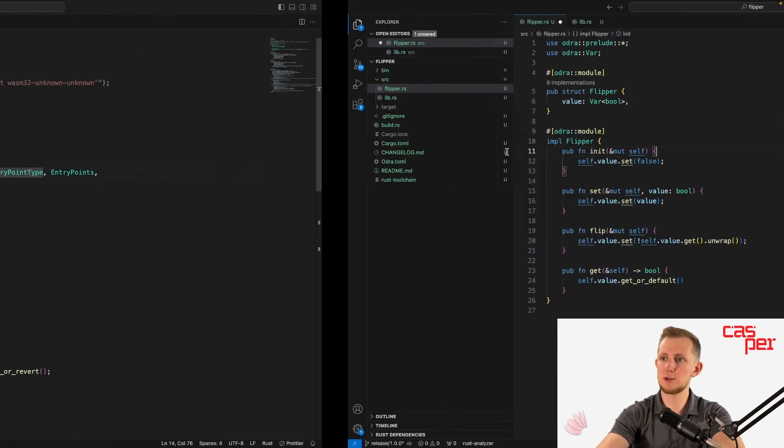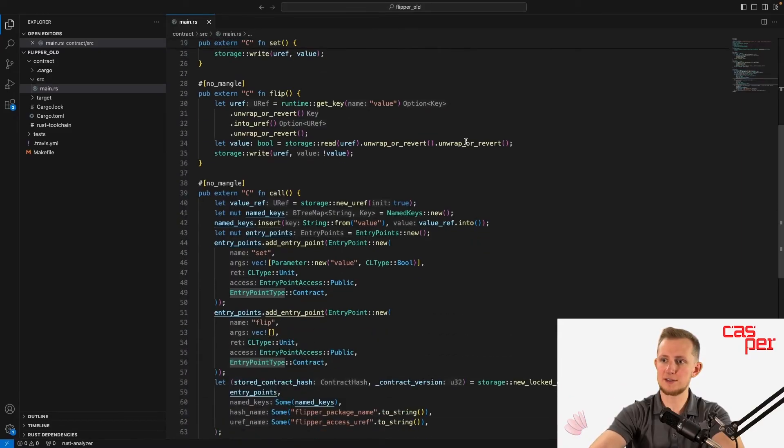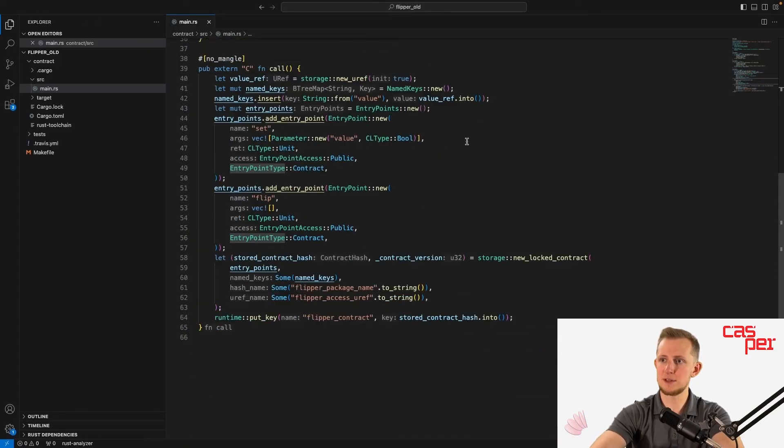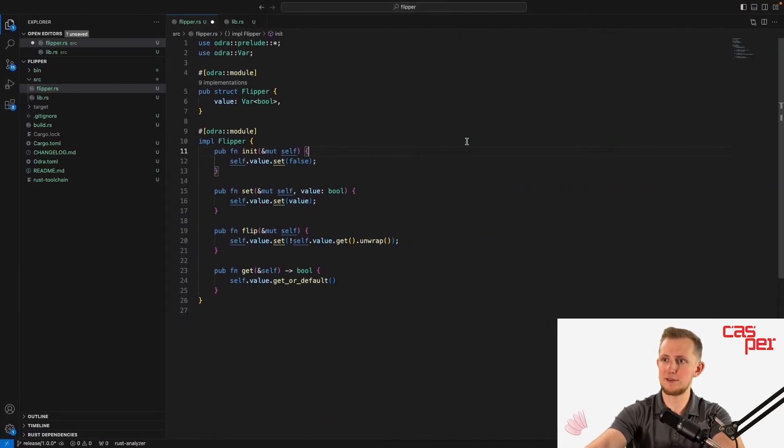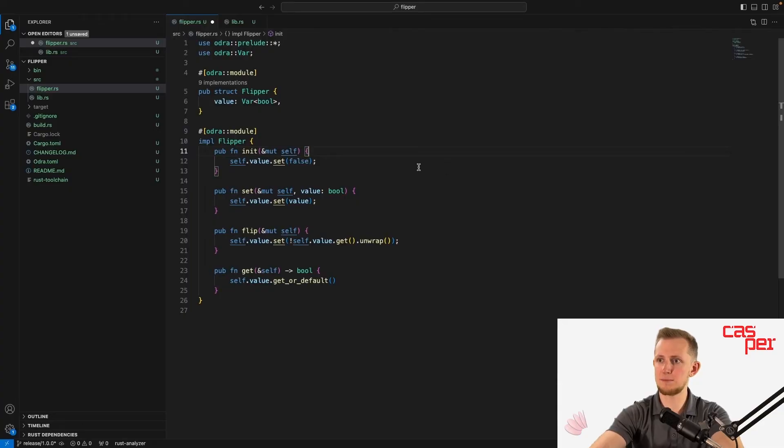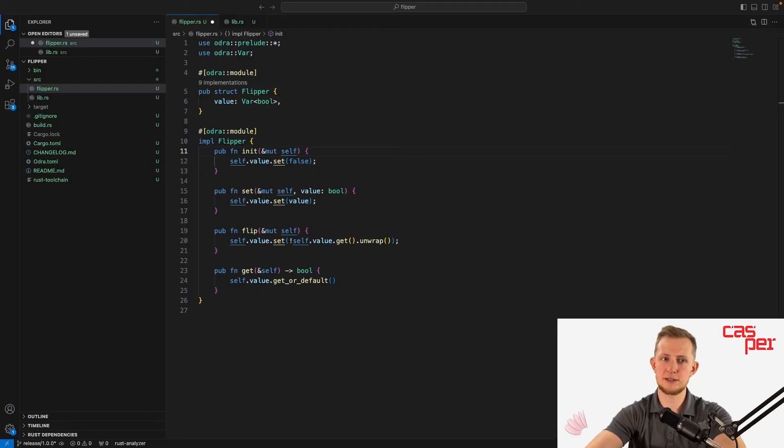Here's what it would look like if we used Casper contract instead of Odra. As you can see, Odra makes smart contract development on Casper much simpler. Let's now write a test that can be run to ensure that the contract works as expected.